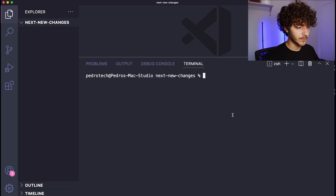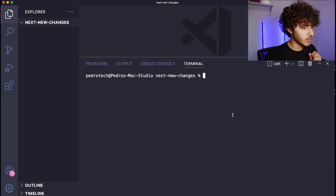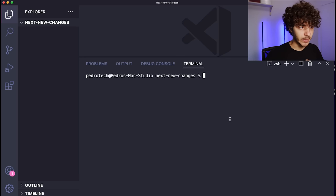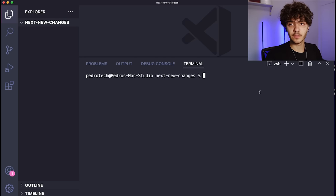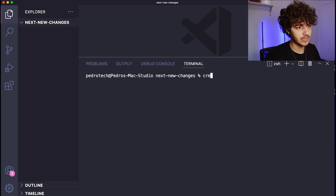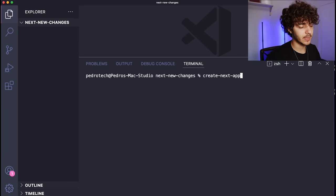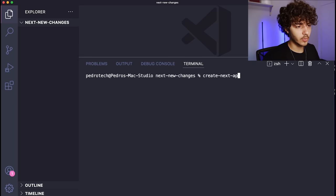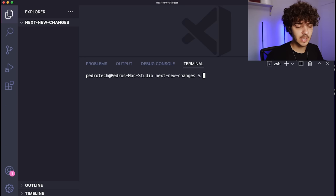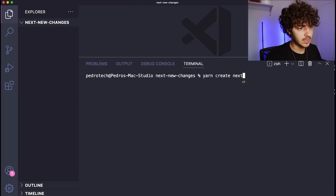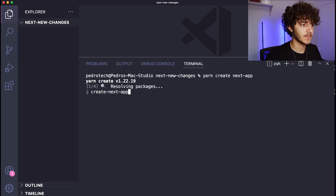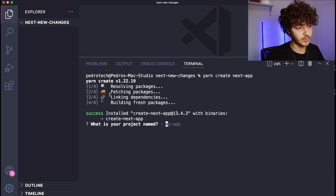Let's start the video. To begin, I really want to show you how to create a Next.js application because there have been some changes in the creation process. You have to install the create-next-app package globally in your system. I'm going to be using yarn in this case, but you can use npm as well. I'll just run yarn create next app, and then it will ask us to respond to some questions.